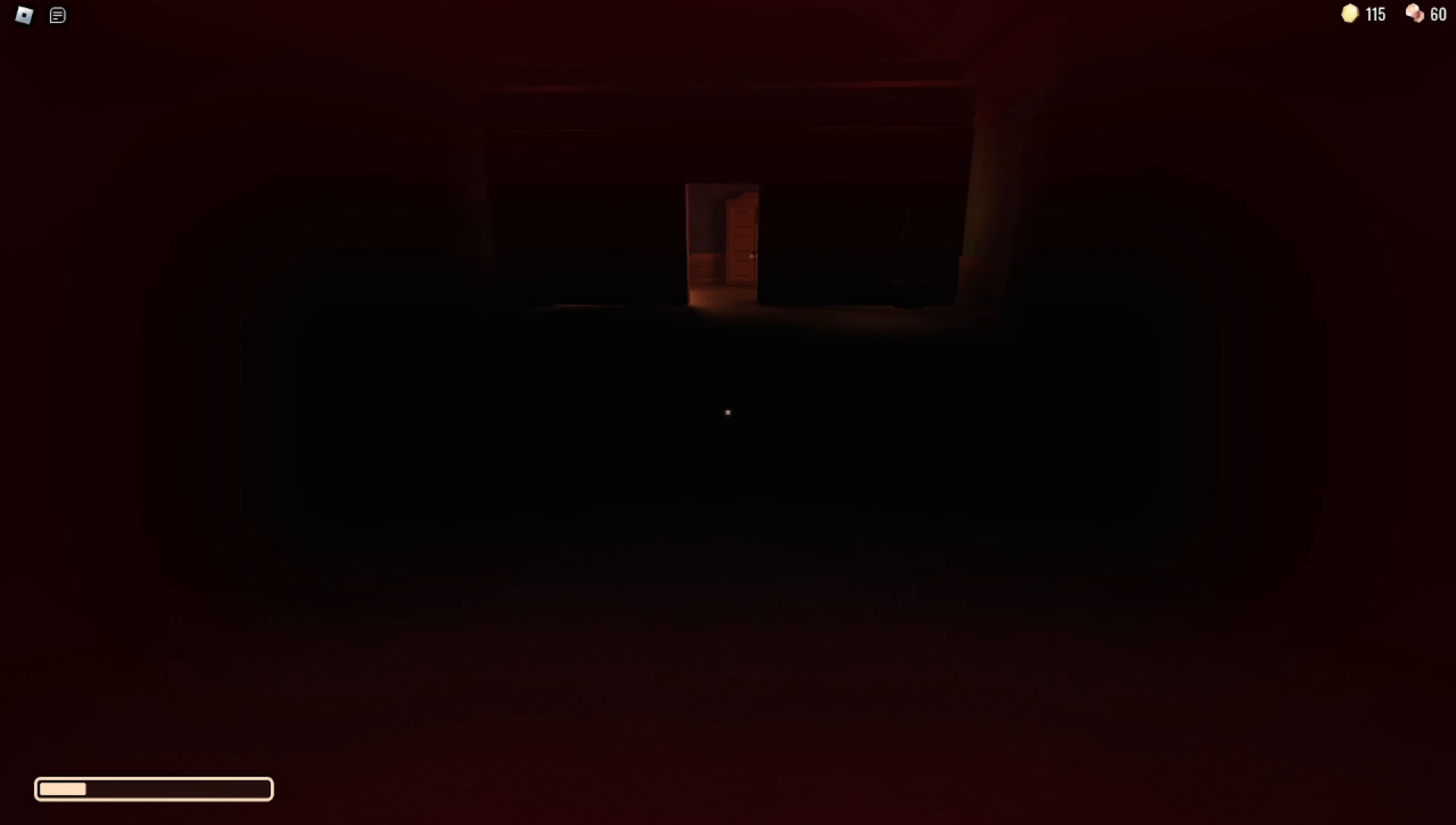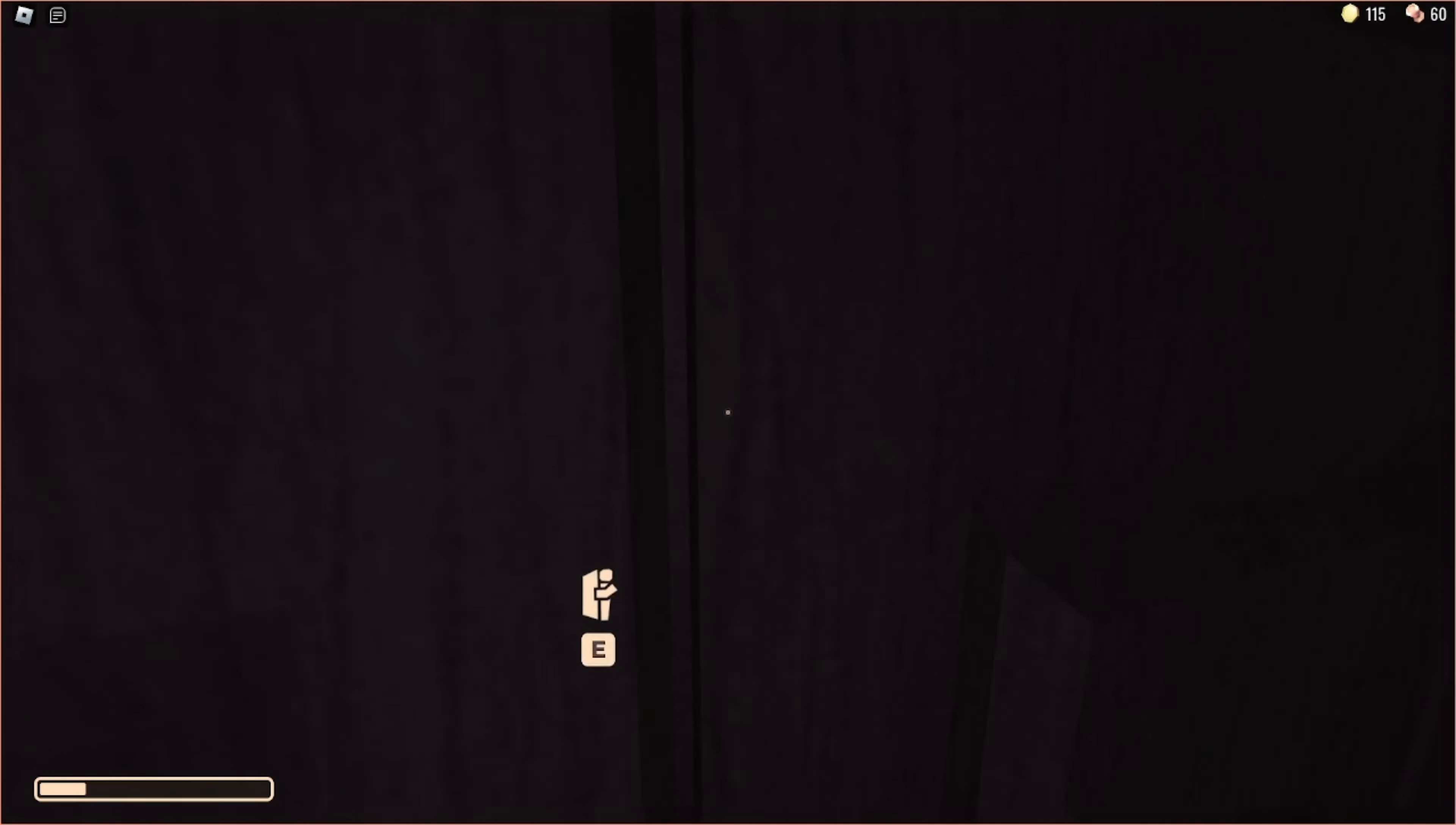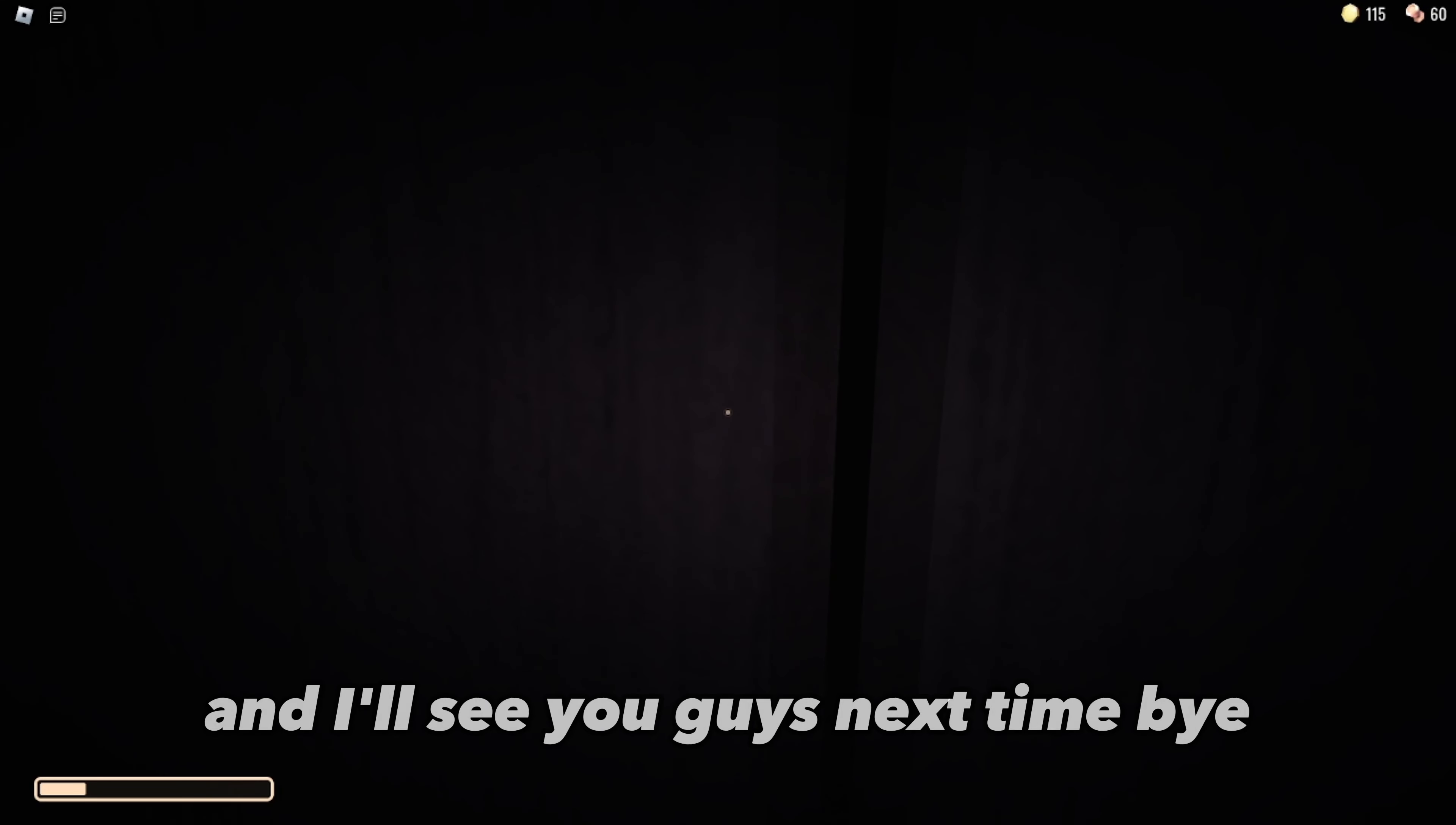Yeah, okay, well, there's the promise. That's the end of the video right there. Let me know if you guys want to see more videos like this in the future, and I'll see you guys next time. Bye!